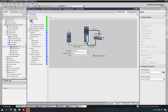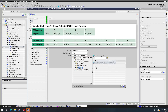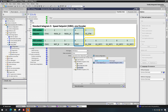The rotary positioning axis uses Standard Telegram 3. Compared to application class 1, for example Standard Telegram 1, it includes a second control word as well as elements for one encoder.